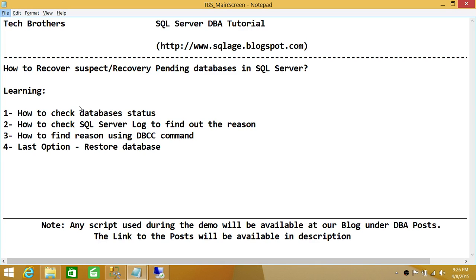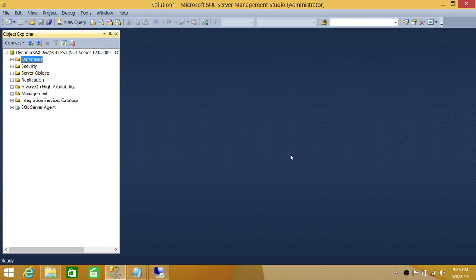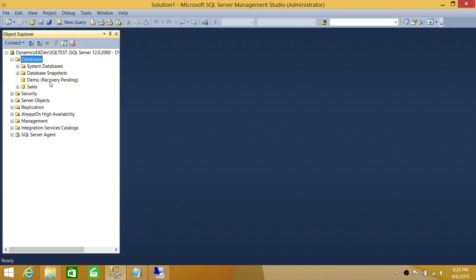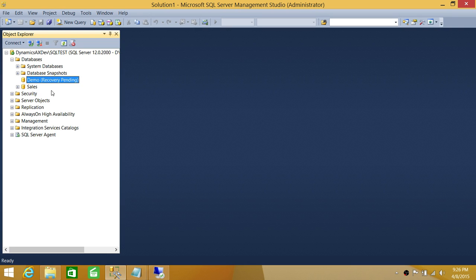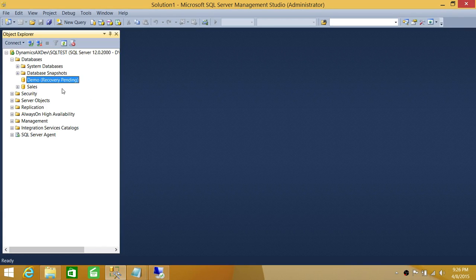First, let's check how to check the status of the databases. We can go ahead and use SQL Server Management Studio, connect to our SQL Server instance, and expand the databases. In my case there is one database that is in suspect mode. In SQL Server 2000 and 2005 it was called suspect mode, and in 2008, 2012, and 2014 it is called recovery pending. For some reason the database cannot come online, that's why it's showing recovery pending.